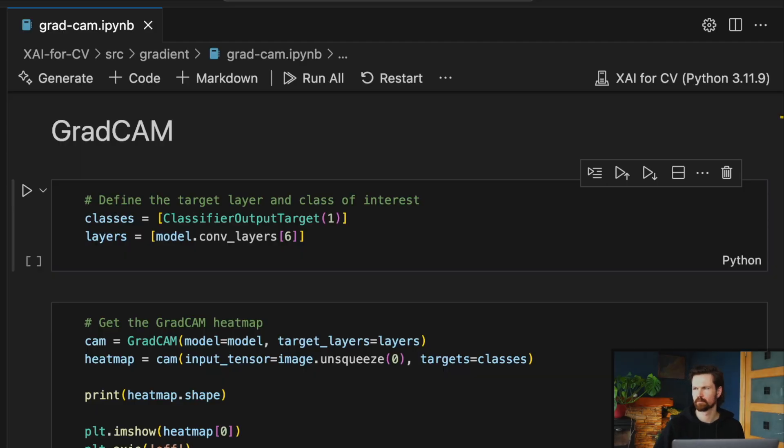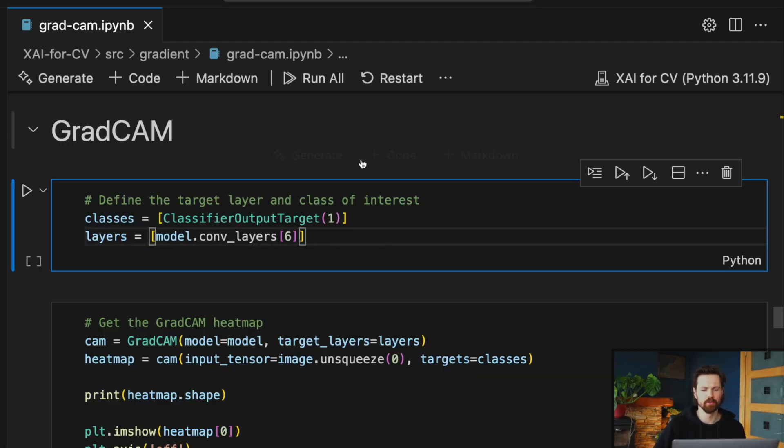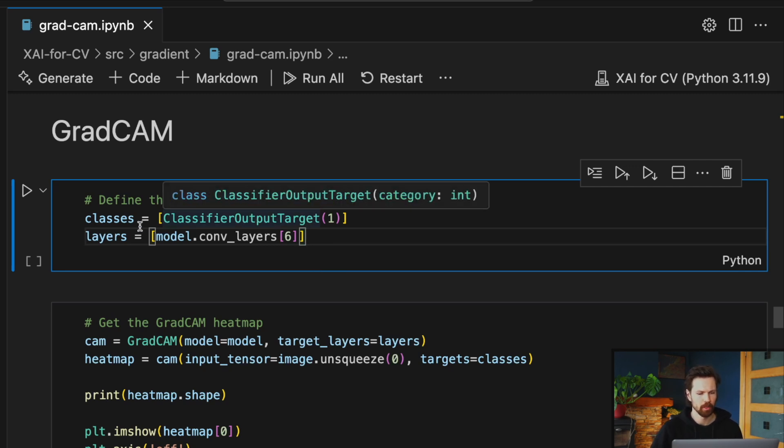Finally, we can move on to creating our GradCAM heat maps. As mentioned, we'll explore a few different options in terms of the layers and classes that we want to explain. Typically with GradCAM, we focus on the class that had the highest predicted logit. And as we saw with our sample image, this does not necessarily mean the target class. Also, we tend to focus on the final layer in the convolutional neural network or the final convolutional layer.